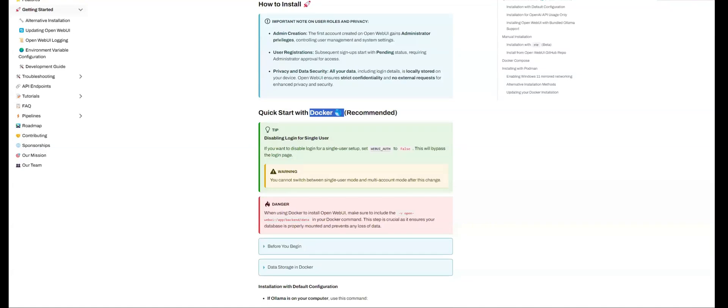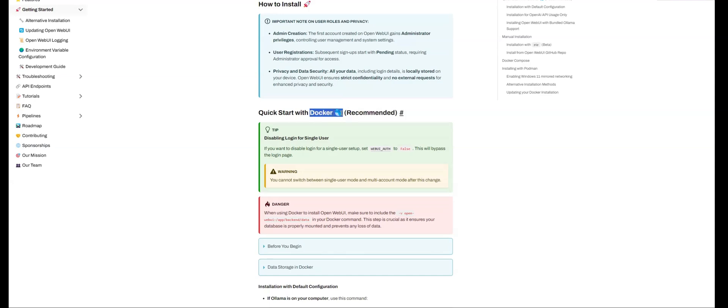Hello everyone. In today's video, we're going to be looking at how we can install OpenWebUI. We're going to be using the recommended way to install OpenWebUI, which is through the use of Docker.